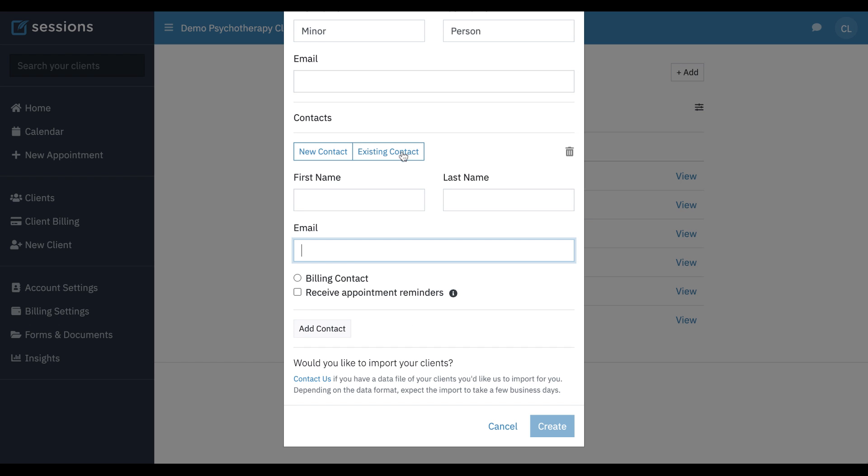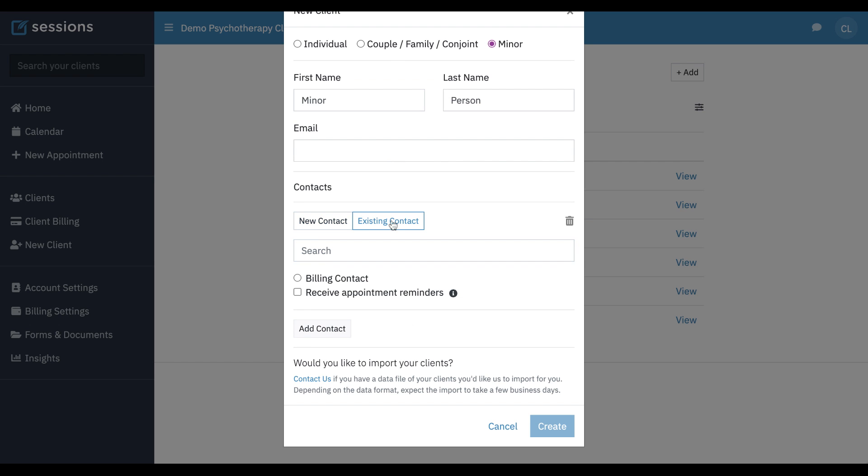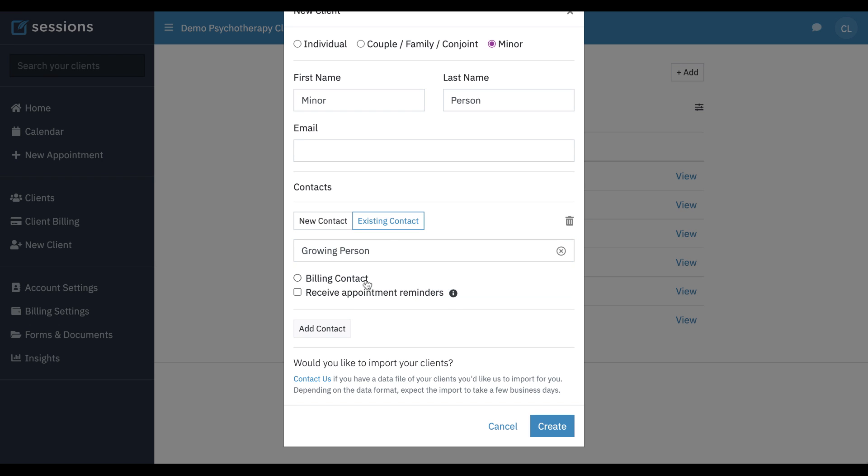Maybe this is a contact that we already have in our system. We can click the existing contact tab, and we can just start typing and we can find the name of a person who's already in our system. We'll make them the billing contact and receive appointment reminders and click create.